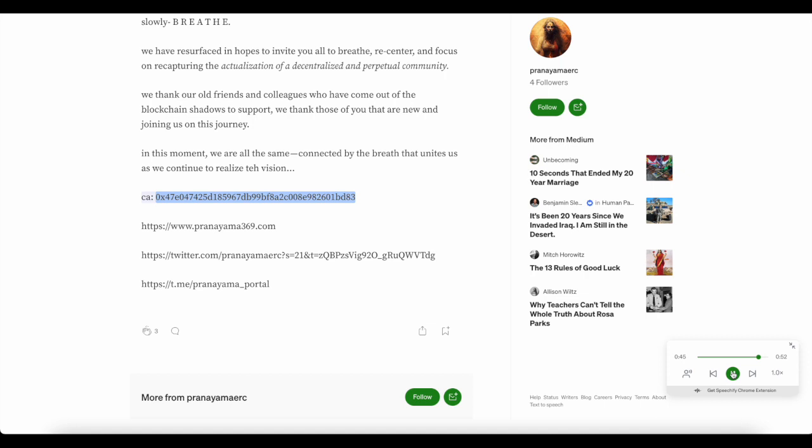CA: 0x47E047425D185967DB99BF8A2C008E982601BD83. pranayama369.com, twitter.com, t.me.